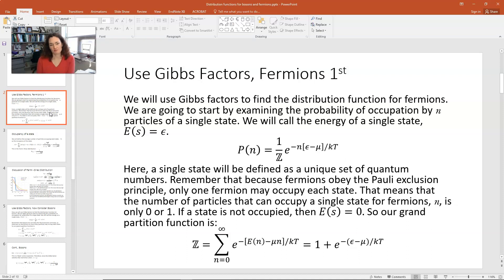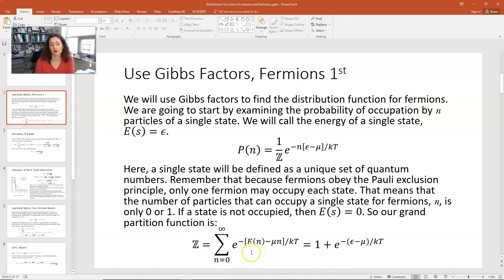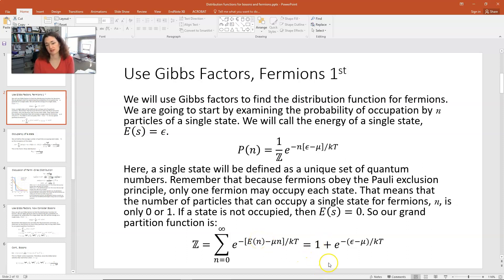When summing over all Gibbs factors to find our grand partition function, we only have two possibilities: little n is 0 or little n is 1, giving us two terms. An unoccupied state has energy 0, so the first term is e to the 0, which is just 1. The second term is e to the minus epsilon minus mu over kT. Those are our two terms in the sum.